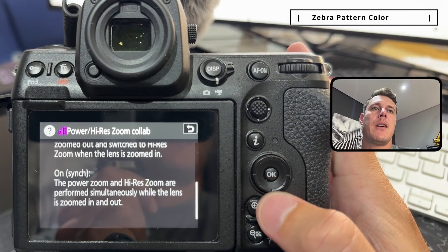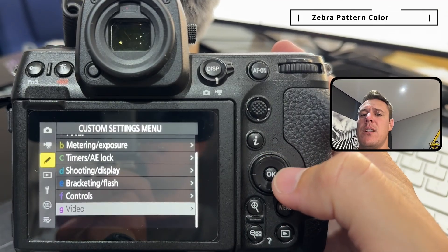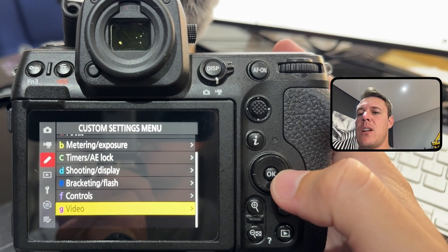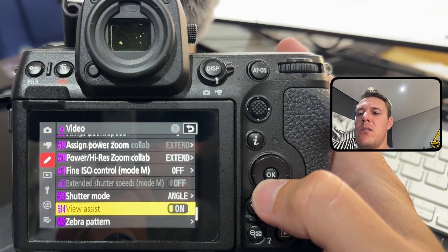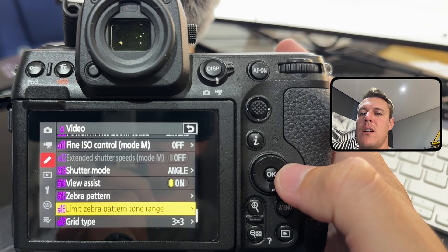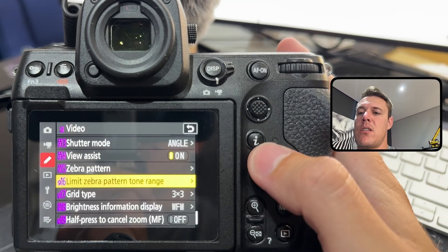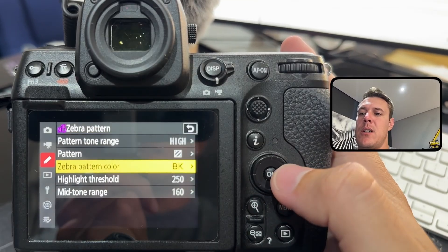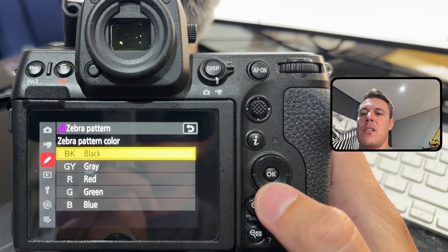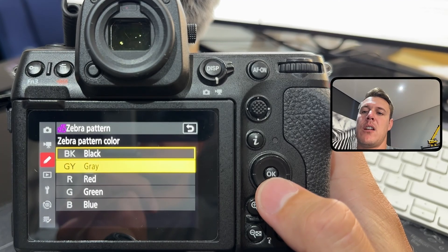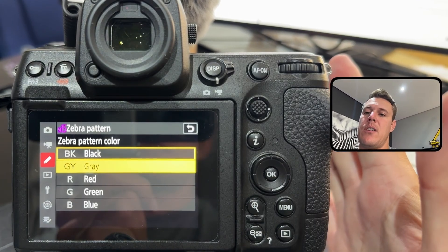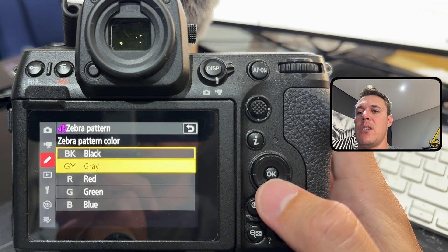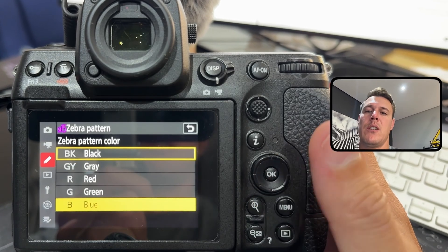Next one is zebra pattern color customization. When you go into your zebra pattern, you can now change the color. There was never an option to choose any color, so you can now choose gray, red, green, or blue in addition to black.